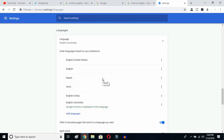This is how you can change your Google Chrome language from any language to English. I hope this video helps you a lot. If it does, don't forget to subscribe to my YouTube channel. See you in the next video — till then, bye!